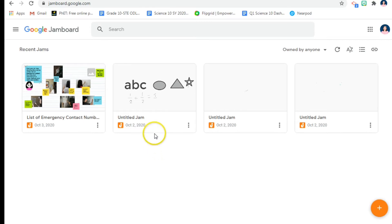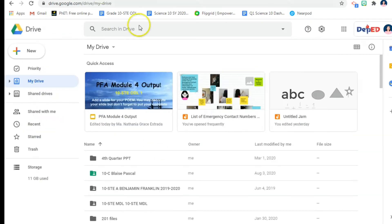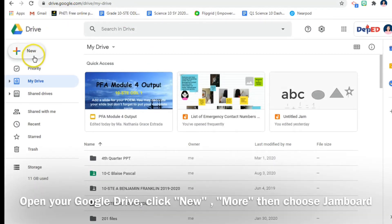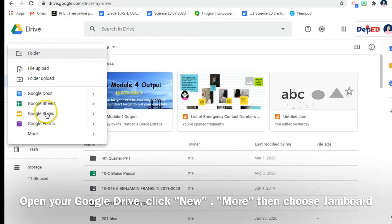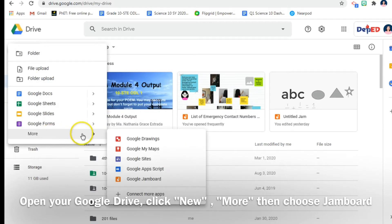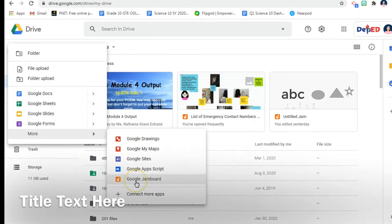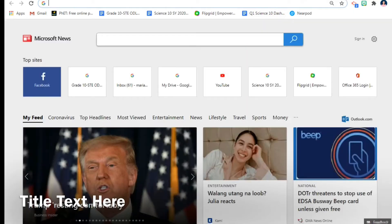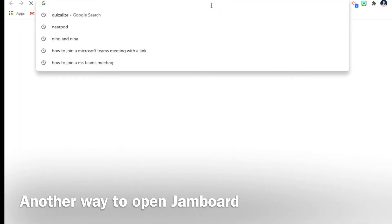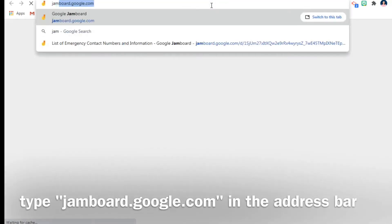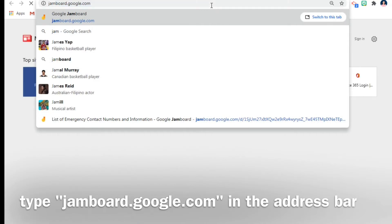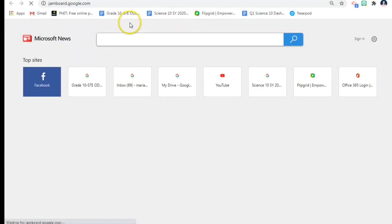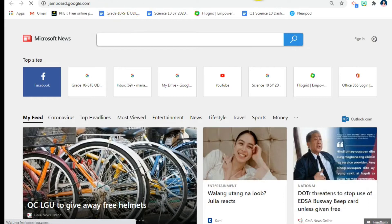Now to open a Google Jamboard, there are two ways. You can go to your Google Drive, click New, then More, and there you have Google Jamboard. You click that to open a blank Jamboard, or directly in the address bar you can type Jamboard.Google.com, press Enter, and you can have a blank Jamboard.